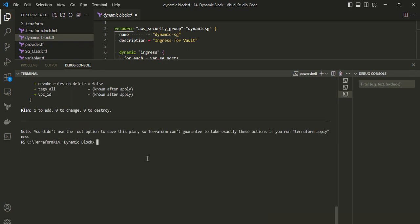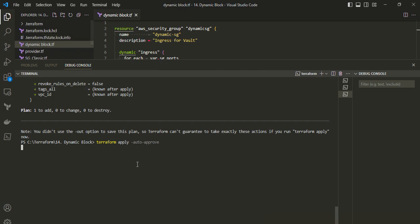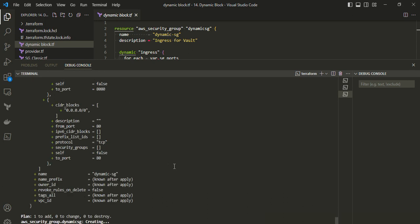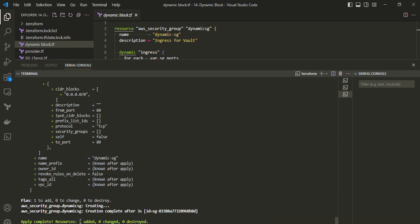Now I will run the terraform apply command with the auto-approve flag. It has started creating the security group and it's completed.